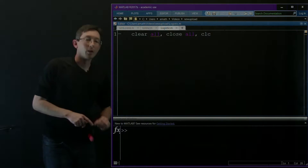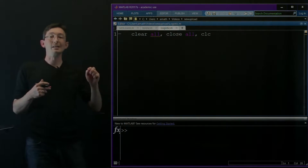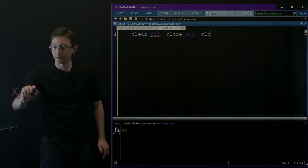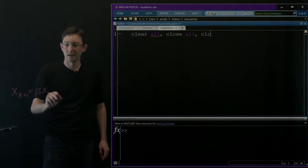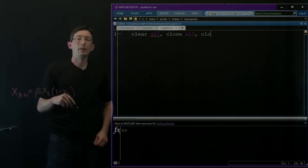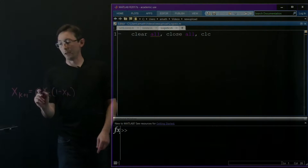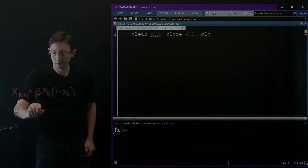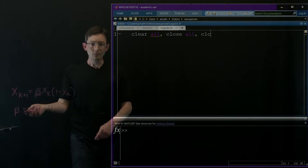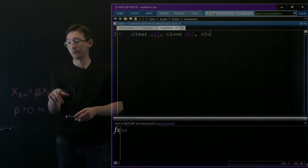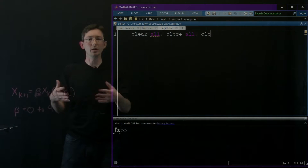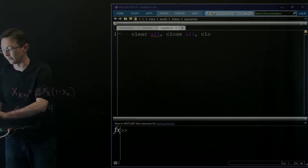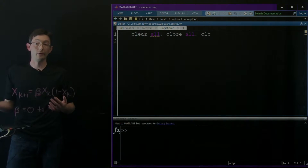Welcome back everyone. What we're going to do today is simulate the logistic map. This is a discrete time system: x_{k+1} = beta * x_k * (1 - x_k). We're going to simulate this in MATLAB and increase the beta parameter from 0 all the way up to 4 to get some really cool diagrams of what happens with the system.